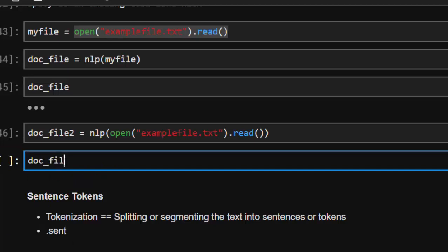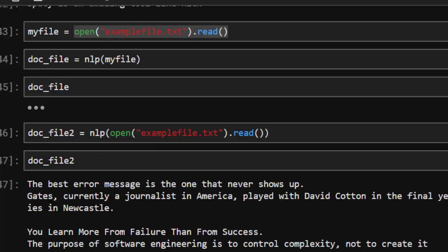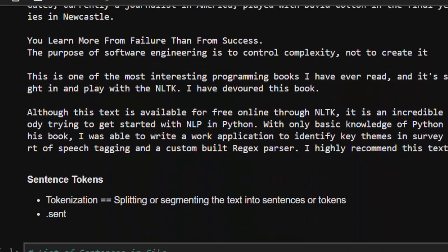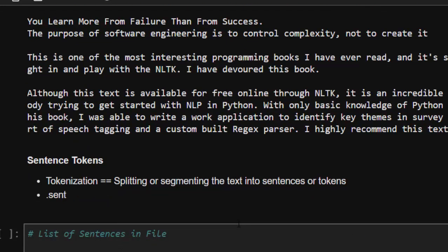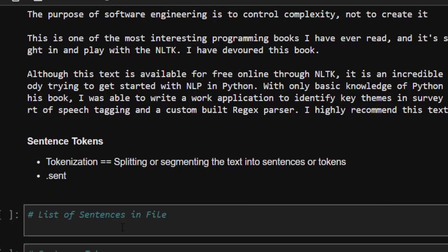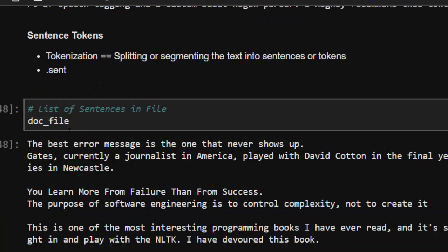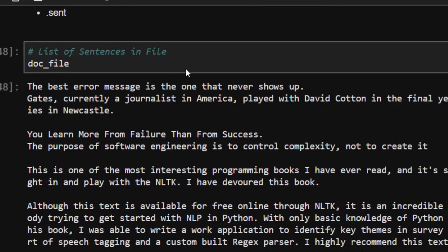Now let's see how to do tokenization. Tokenization means splitting text into tokens. When humans understand language, they first detect the language and then split it into tokens before understanding what the words mean. We do both sentence tokenization and word tokenization. For sentence tokenization, using doc_file, spaCy will use punctuation to split the text into individual sentences.